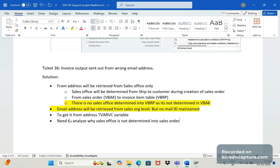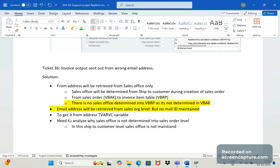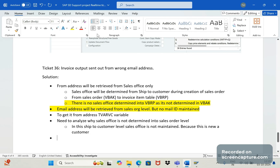The reason is that at the ship-to customer level, the sales office is not maintained because this is a new customer — that's why it is not maintained. We then informed the business to maintain the sales office in the ship-to customer level.